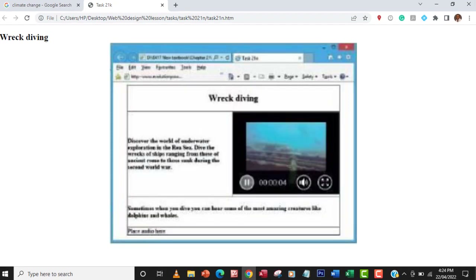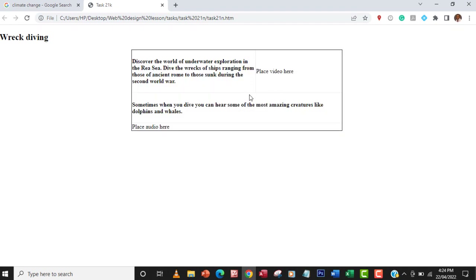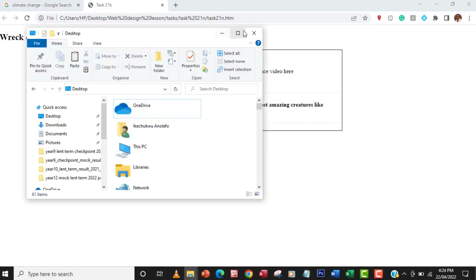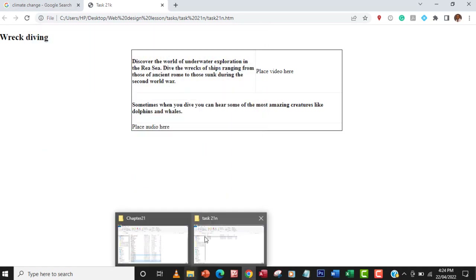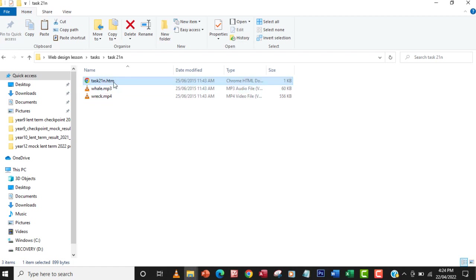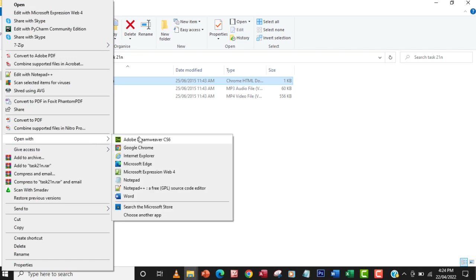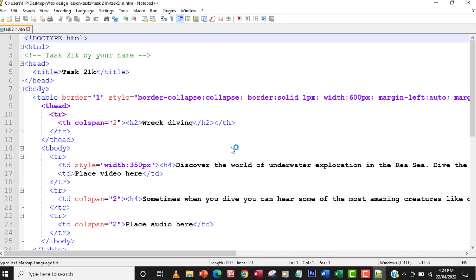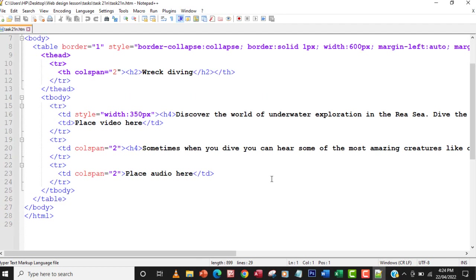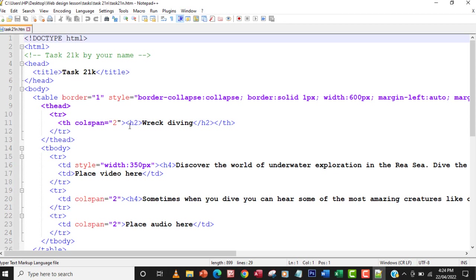Let me go back to the folder and open the file with Notepad++. Once that's ready, the first thing I'm going to do is go to the table header cell where it says 'please video here'.